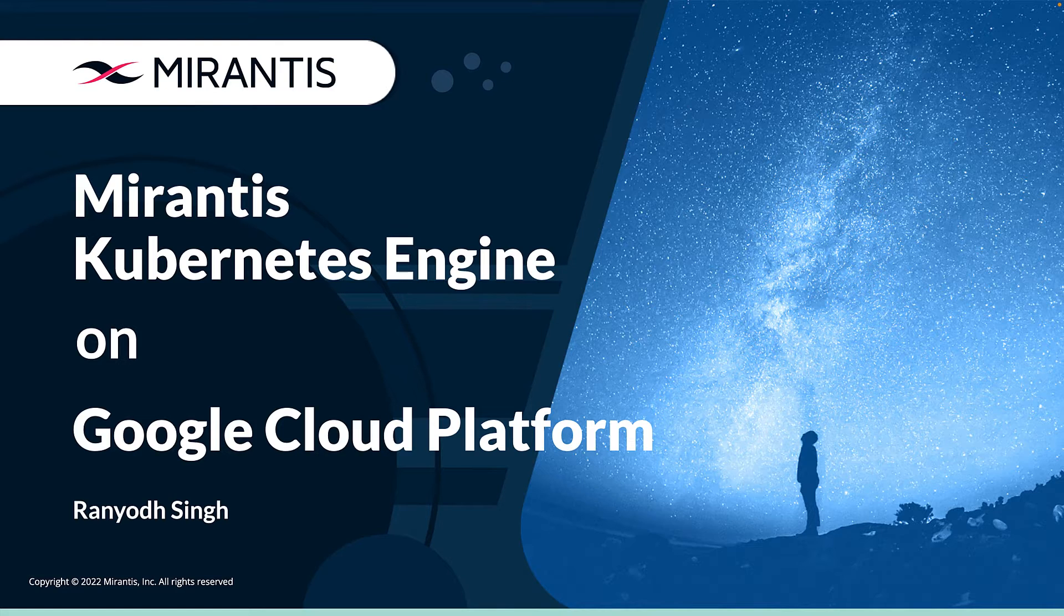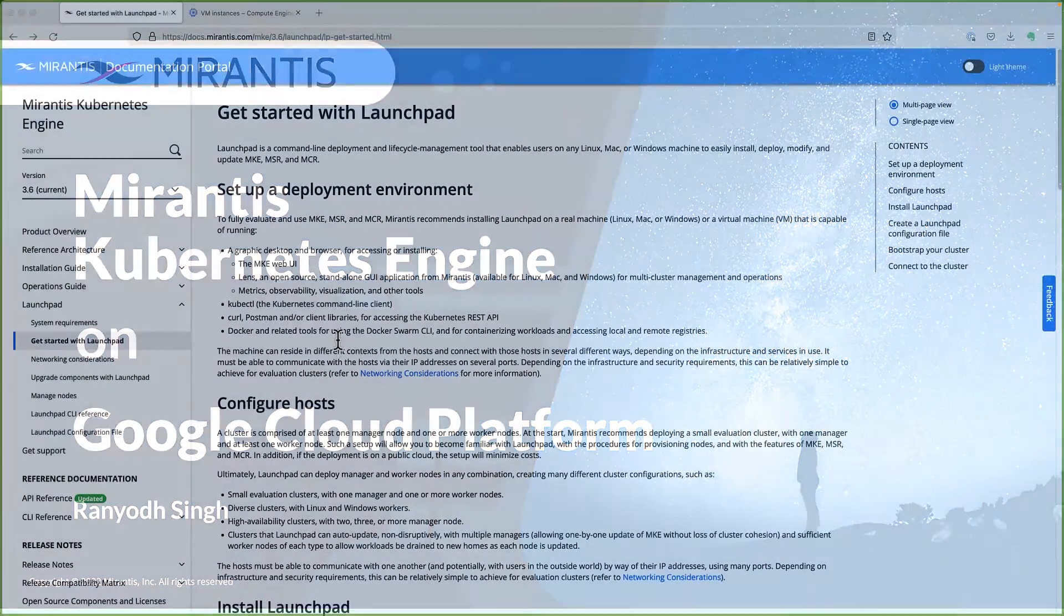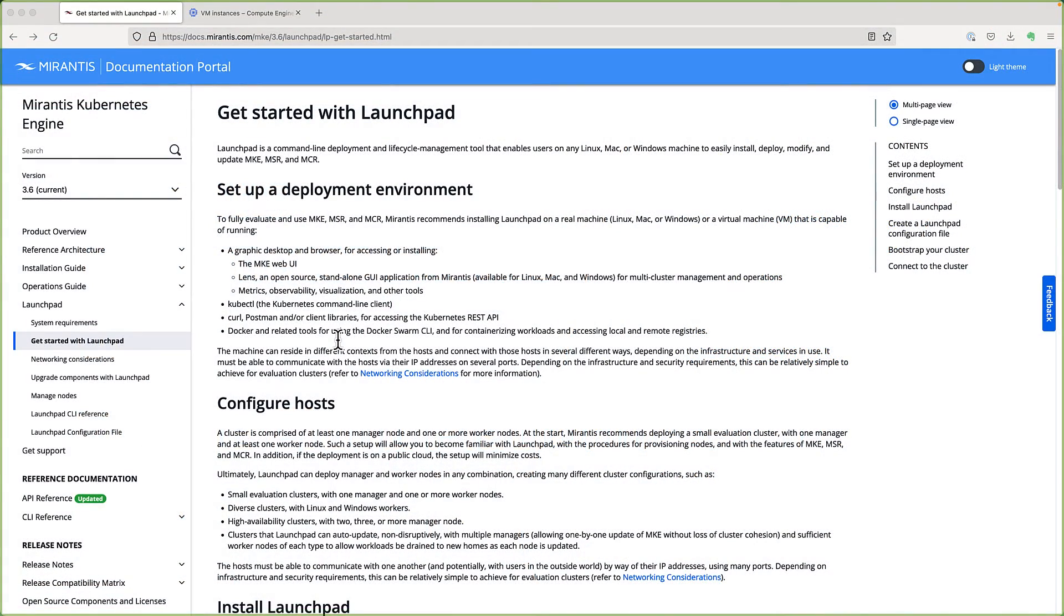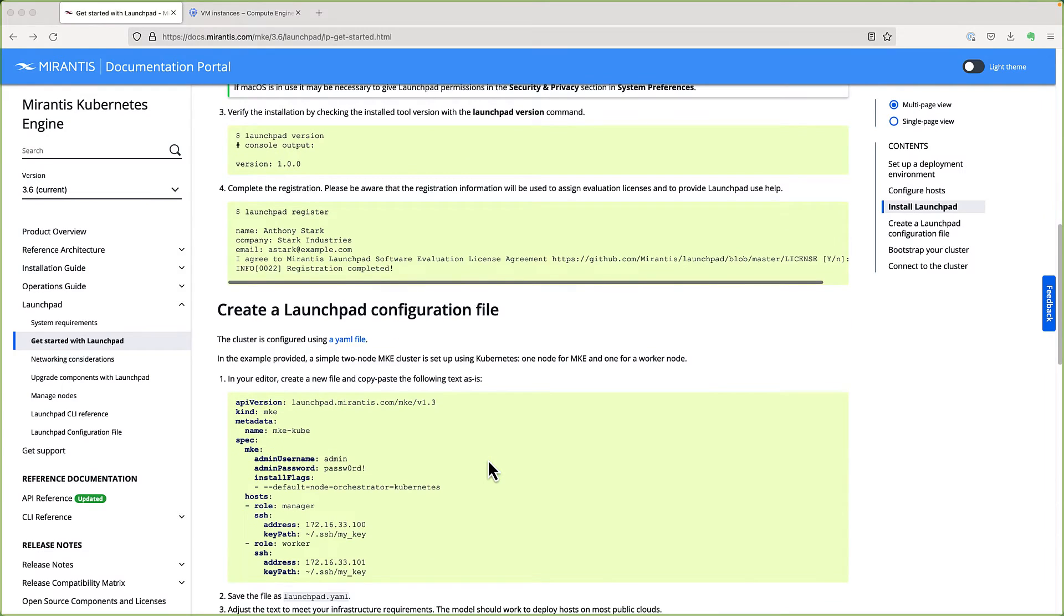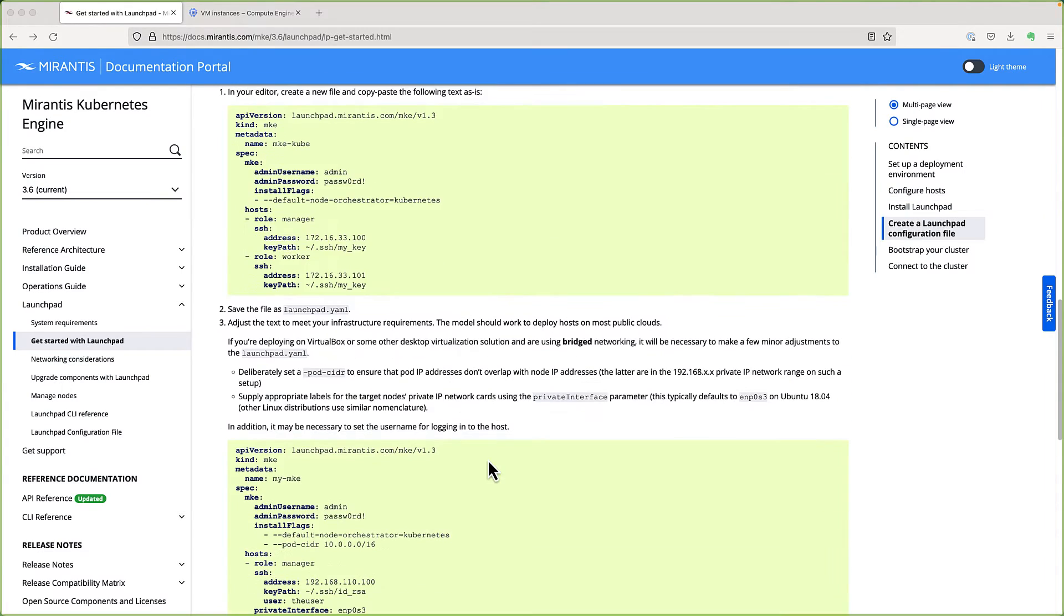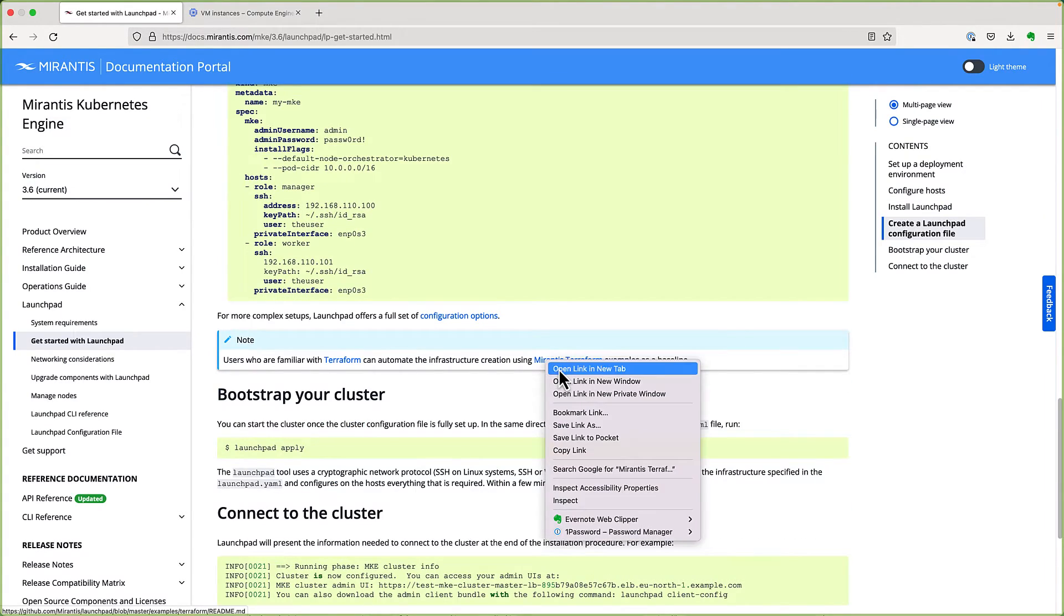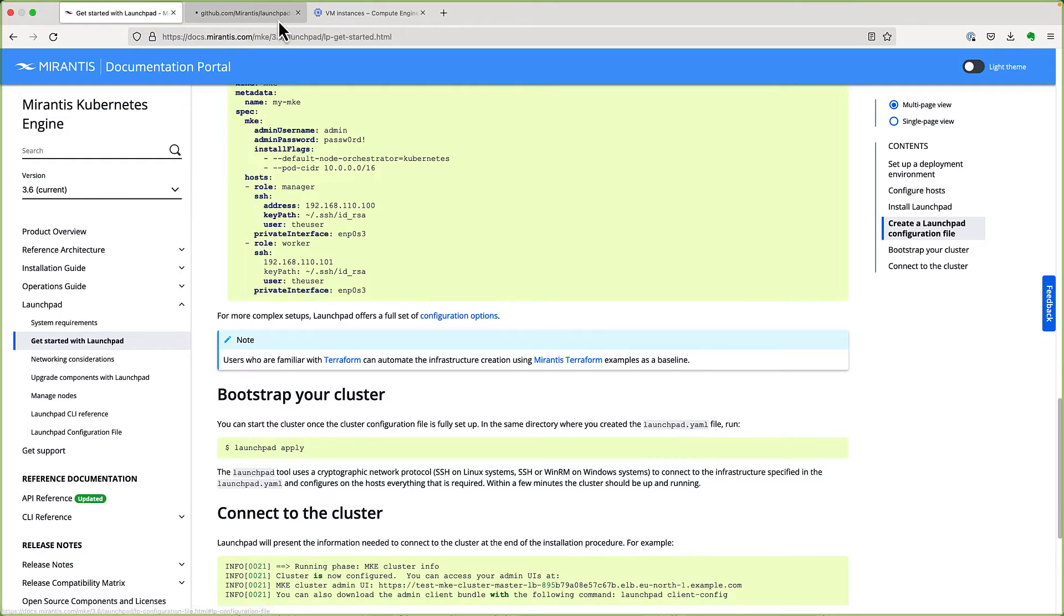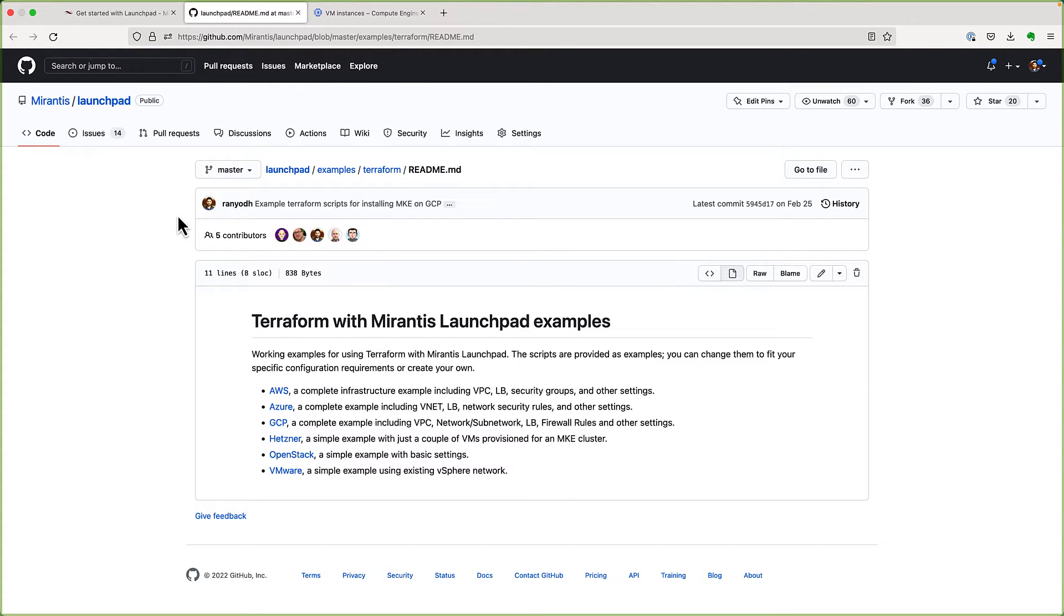To install MKE, we'll use a tool that Mirantis provides called Launchpad. Launchpad makes it easy to install MKE on public or private clouds. See Mirantis documentation for more information on Launchpad. Mirantis also provides example Terraform scripts as a baseline to automate the infrastructure for cloud providers such as AWS, Azure, and GCP. These Terraform scripts can be found on GitHub at Mirantis slash launchpad.